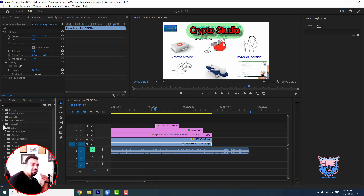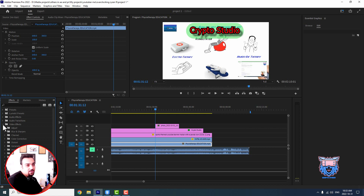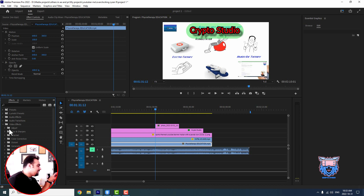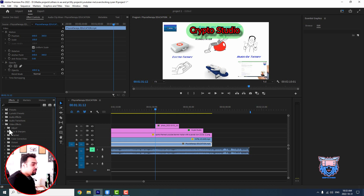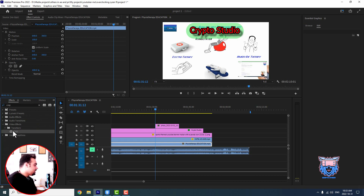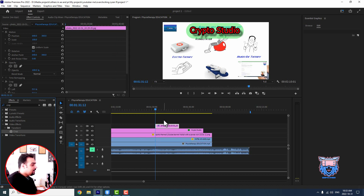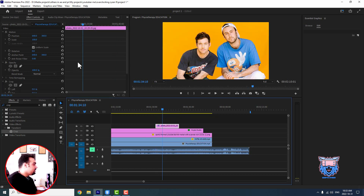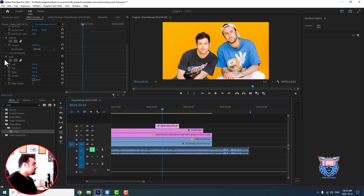In future videos I will start working on these video effects one by one and show you what they do. You can do great things with video effects and we will work through different kinds on different pictures and videos. In here, type 'crop' and you'll see the crop effect — drag it onto your layer and it gets added to the Effect Controls as 'Crop.'